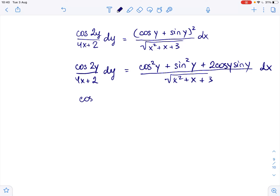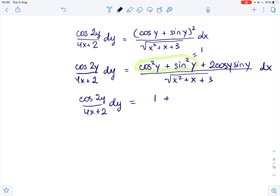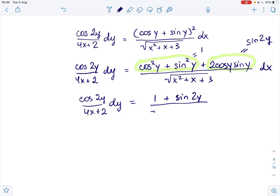This equals cosine of 2y over 4x plus 2 dy. Now, cosine squared of y plus sine squared of y equals 1, and 2 times cosine of y times sine of y equals sine of 2y. So here we get 1 plus sine of 2y over the square root of x squared plus x plus 3, and here we have dx.